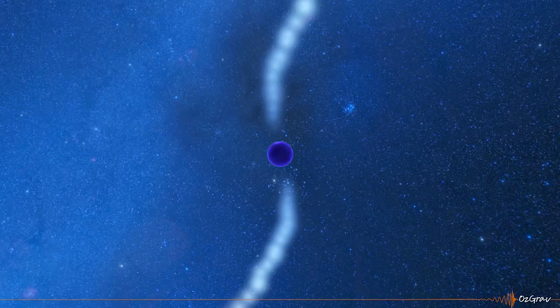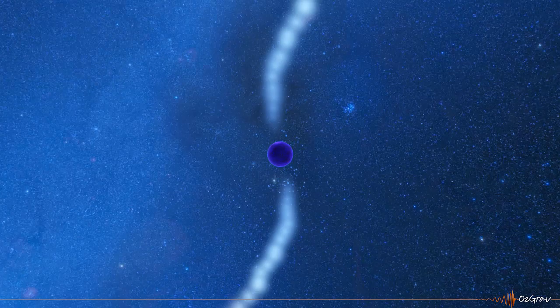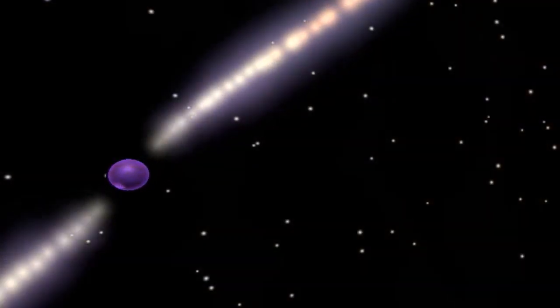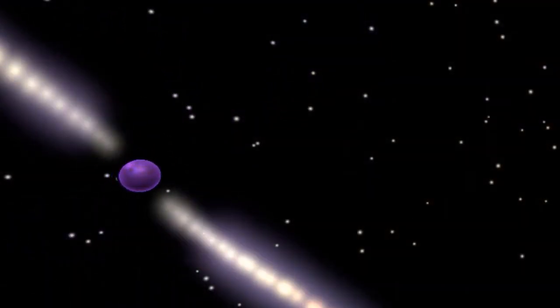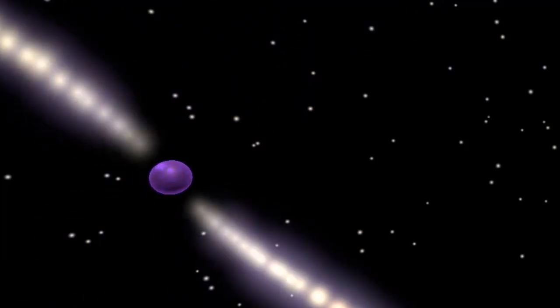Neutron stars, another stellar remnant, are also very dense but not quite as dense as black holes. However, they can be observed using different means. In addition to distorting the space-time around them, neutron stars also emit energy in the form of radio jets.